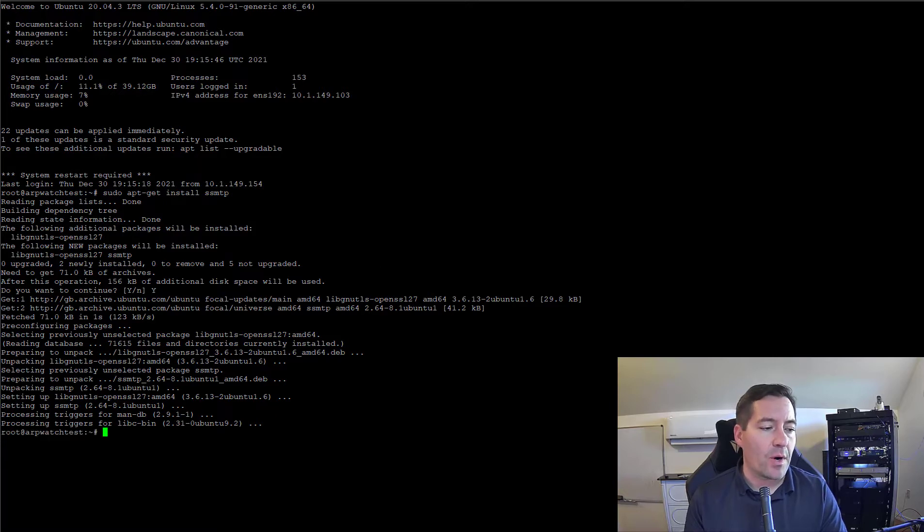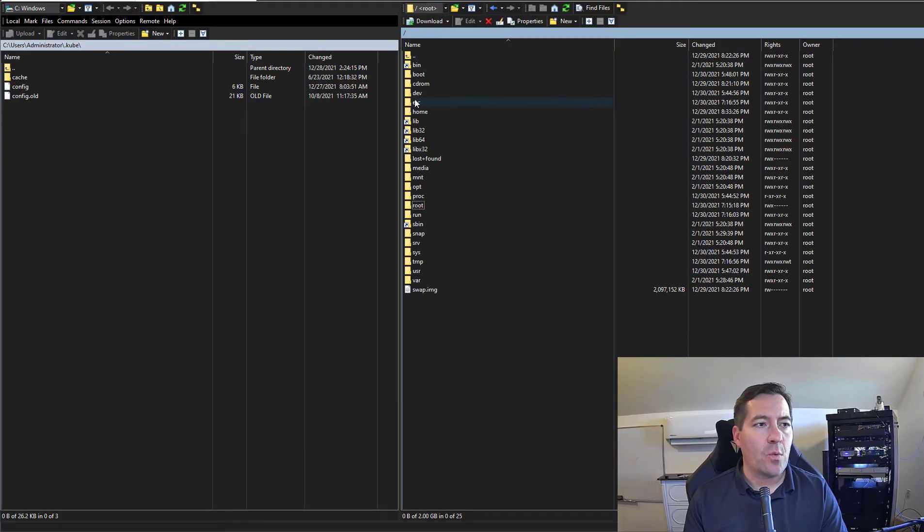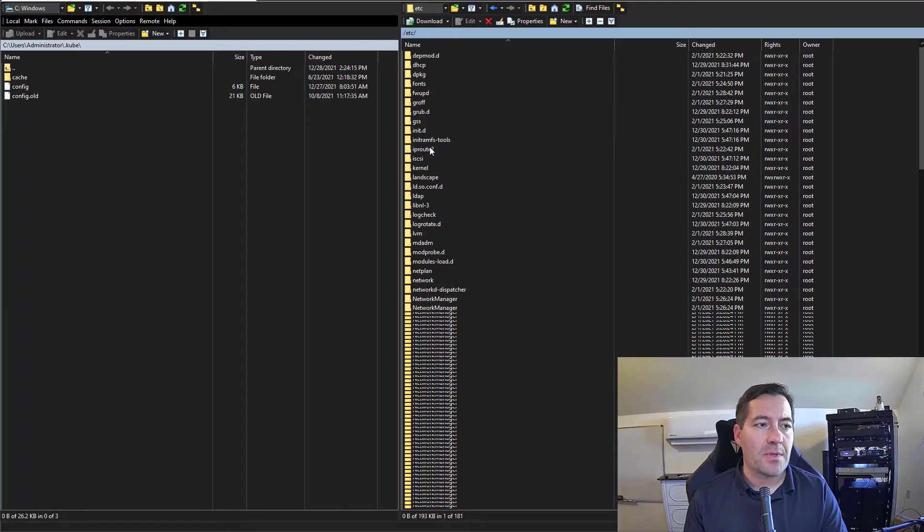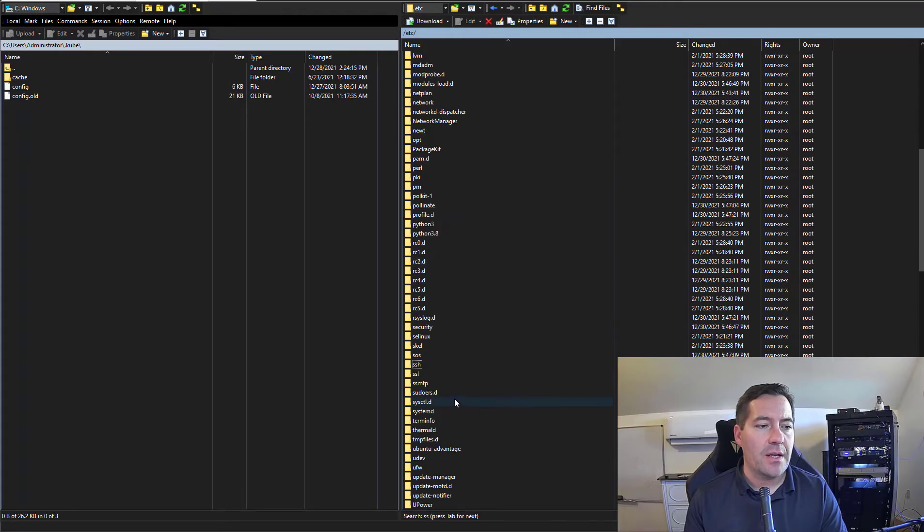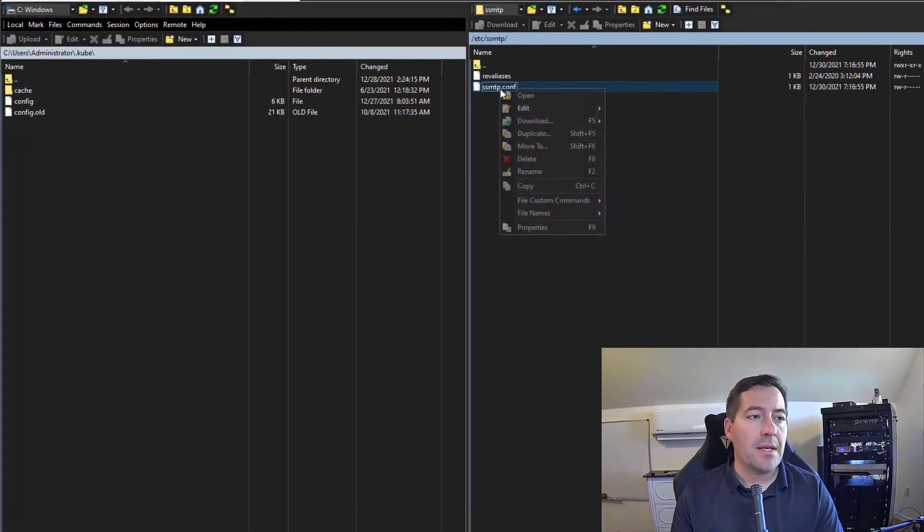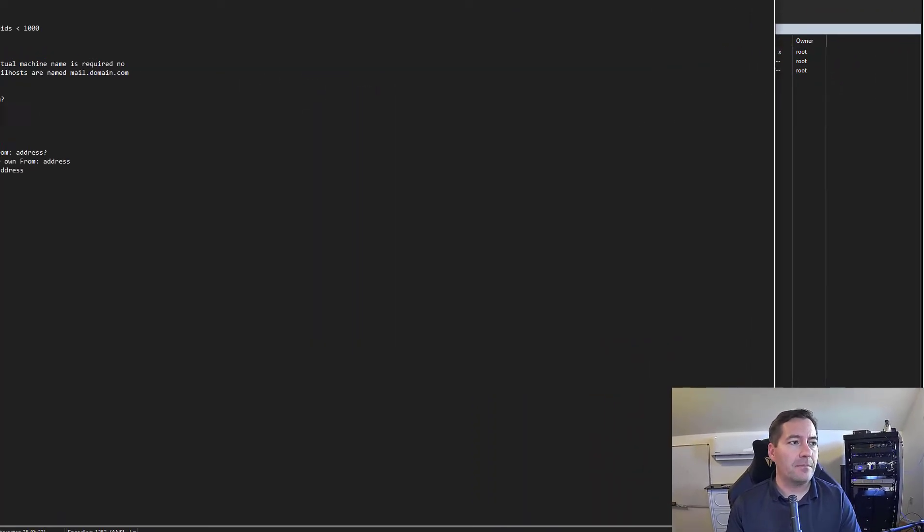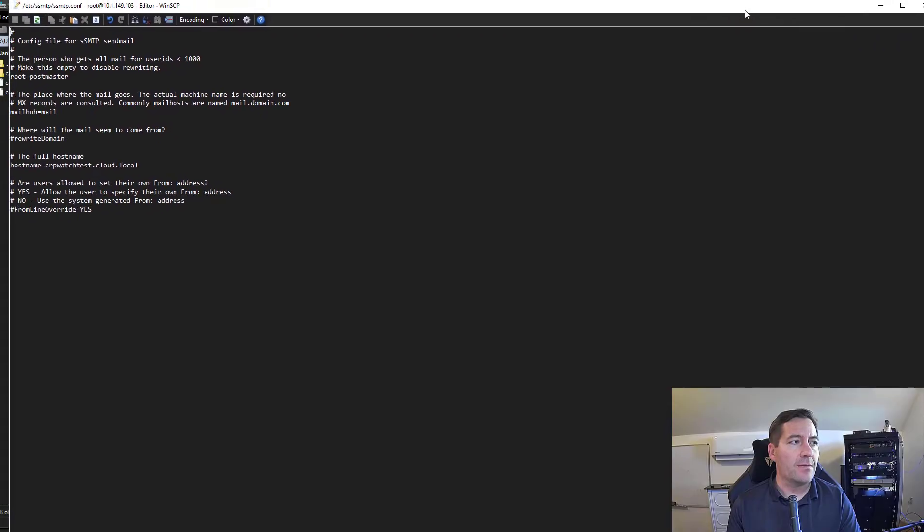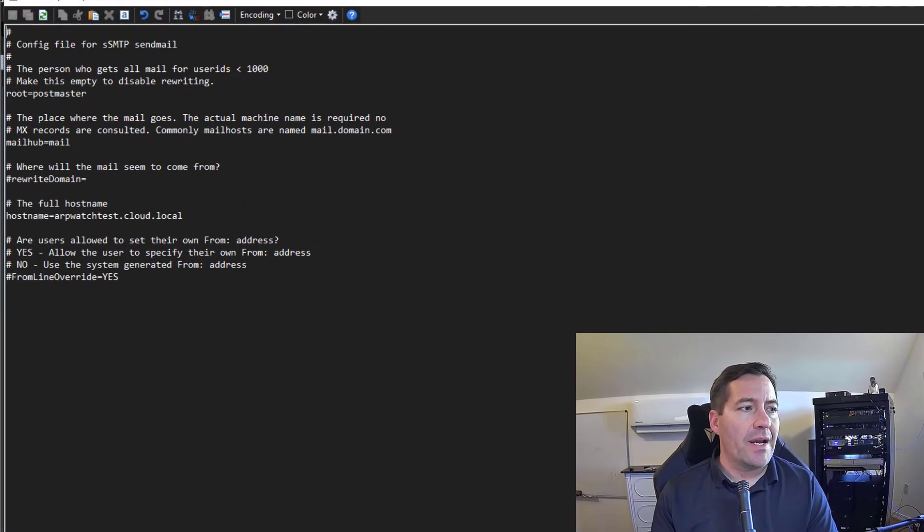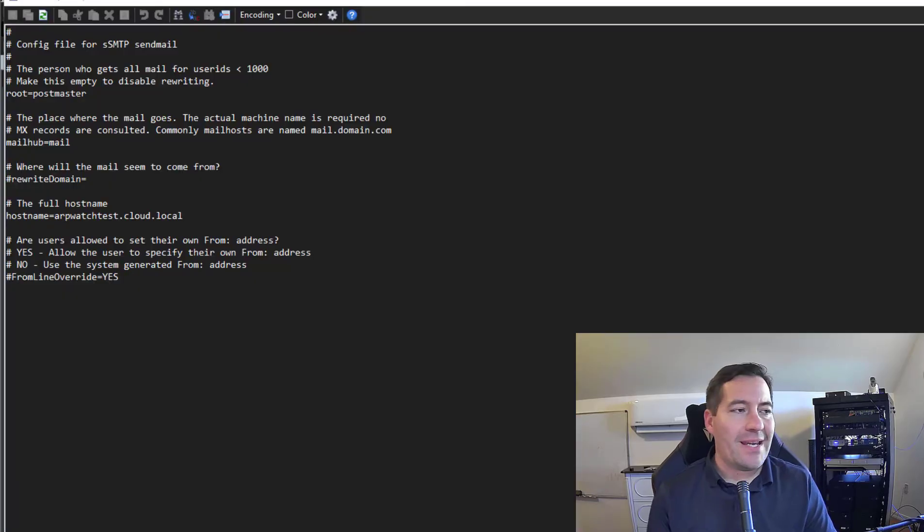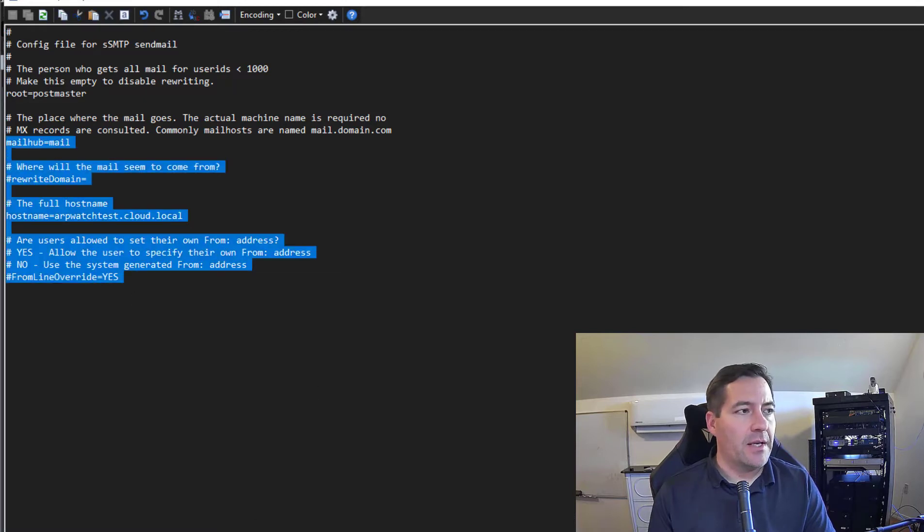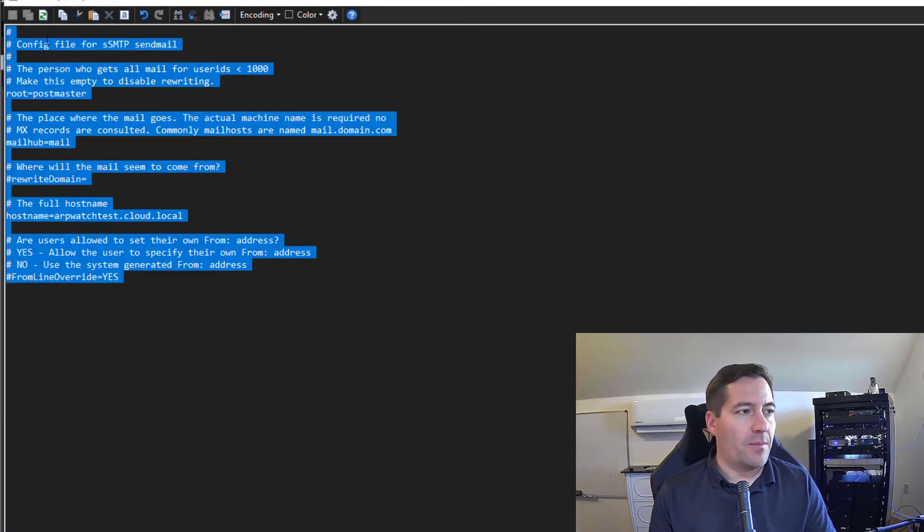Now the next thing that we need to do is just a bit of quick configuration for the SMTP program. So I'm going to go to the /etc directory, we're going to scroll down to ssmtp, and there's an ssmtp.conf file. I'm going to edit that file. I want to paste in some configuration for this ssmtp file and overwrite what's there by default.